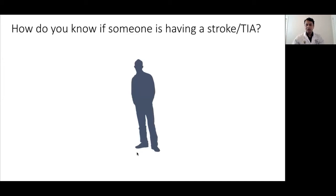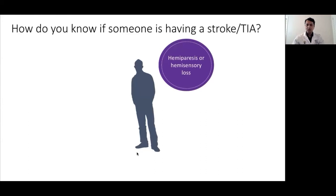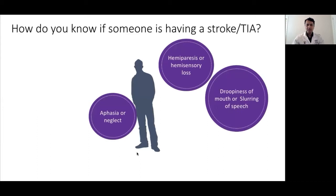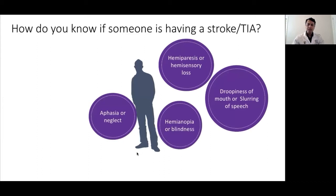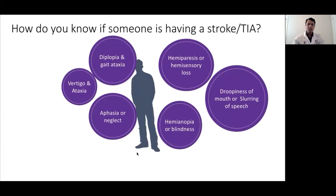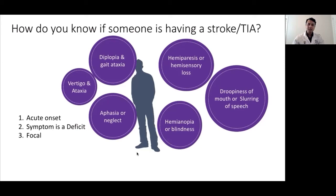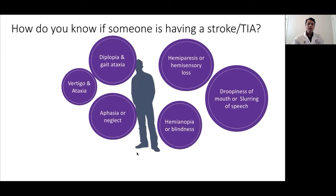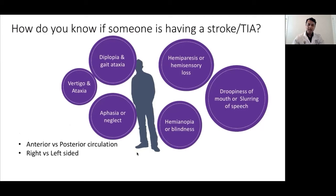How do you know a patient is having a stroke? It is the acute onset neurological deficit, which can be in the form of hemiparesis or hemisensory loss, aphasia or neglect based on hemisphere dominance, drooping of the mouth or slurring of speech. Patients can present with hemianopia or blindness. In posterior circulation, the presentation can be with vertigo, ataxia, diplopia, or gait imbalance. The three important features of stroke symptoms are: they are acute in nature, they represent a deficit or loss of brain function, and they are focal in nature based on which artery is blocked. Based on clinical symptoms, we should be able to determine whether it is anterior or posterior circulation stroke, and whether it affects the right or left side of the brain.